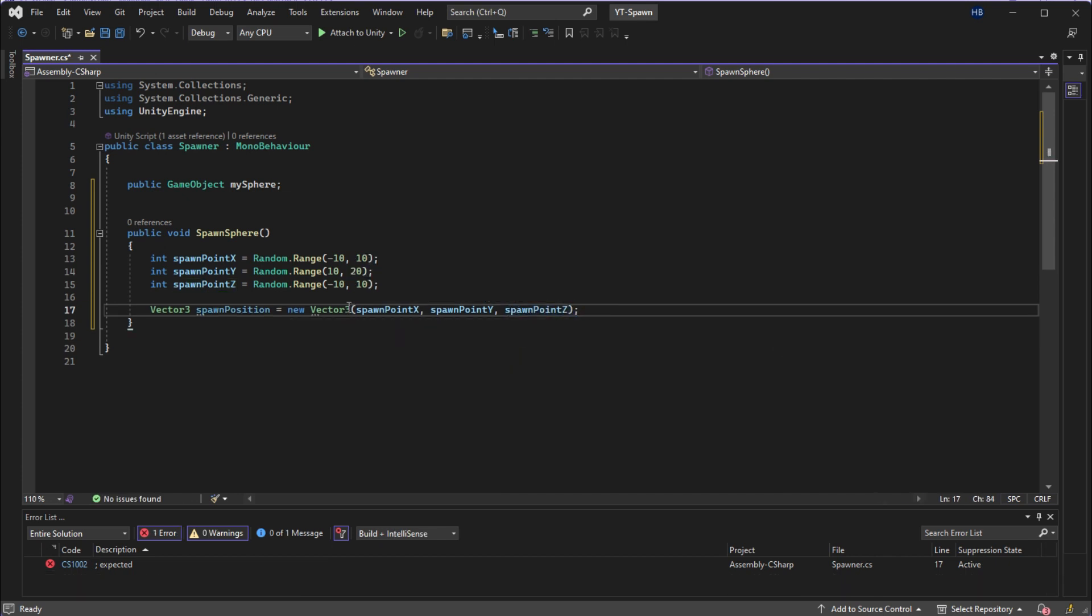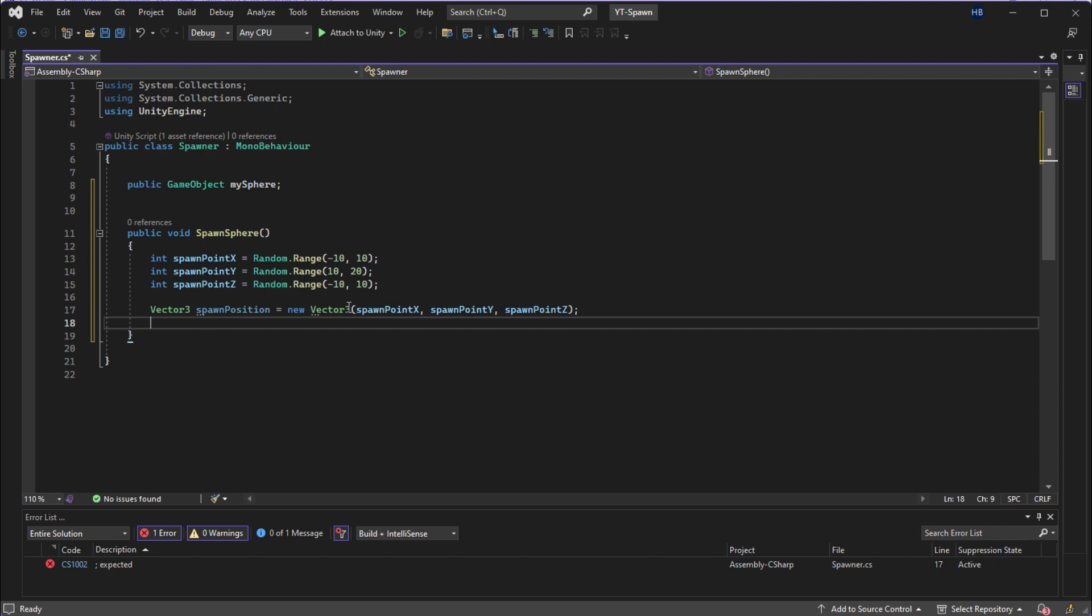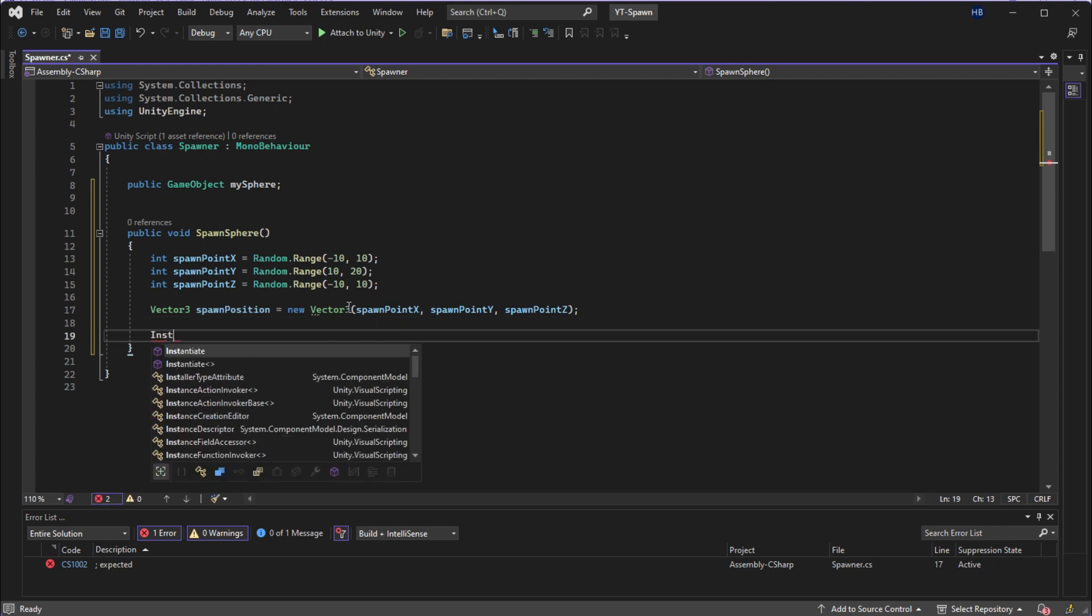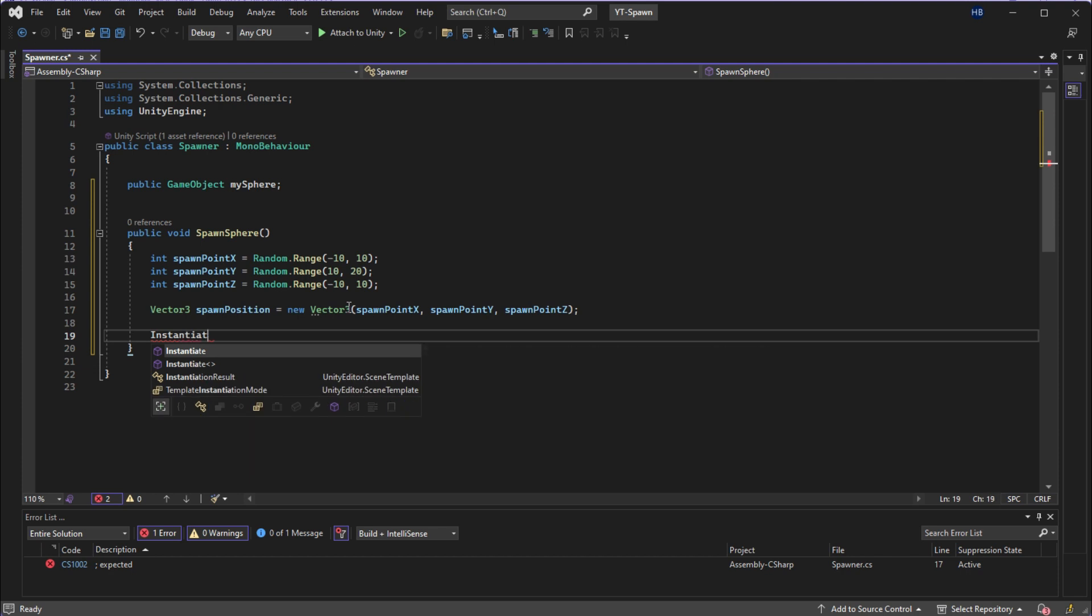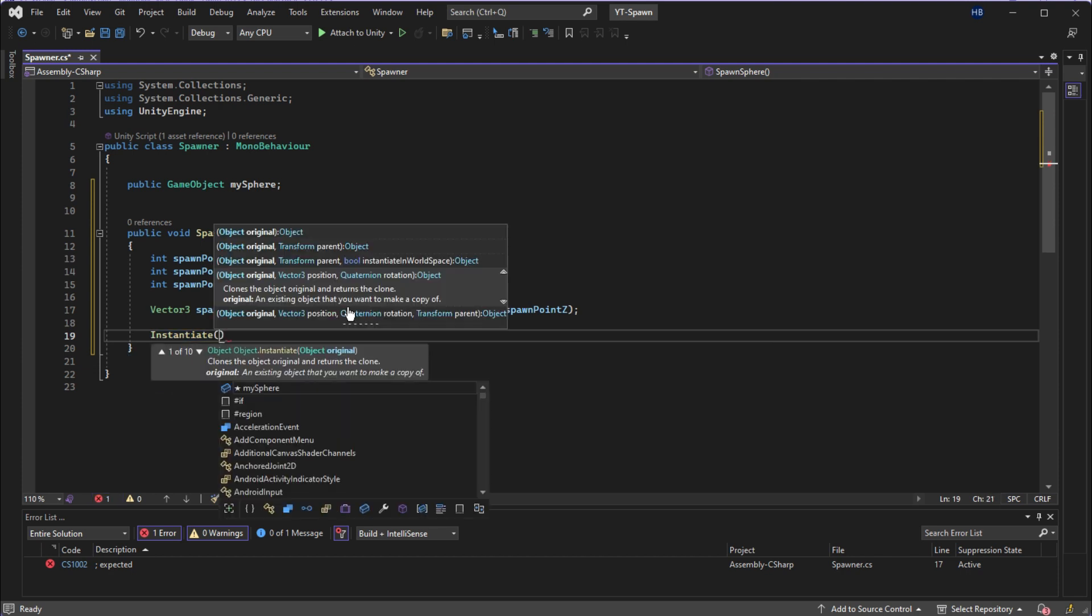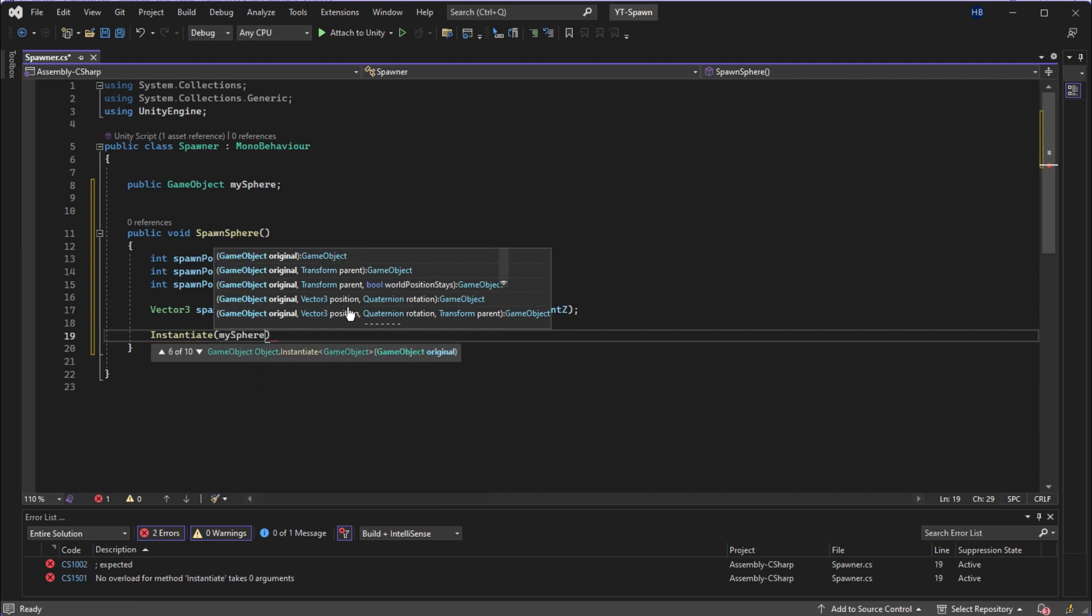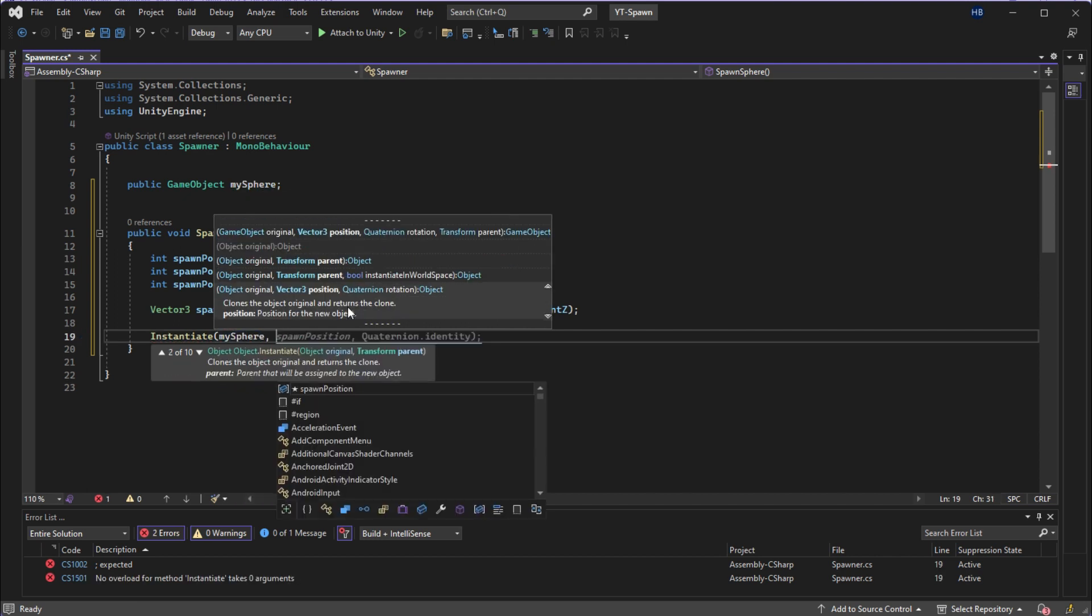Now with all of that set up, I can write the instantiate function, which is a method from Unity that allows us to easily spawn objects into our scene. And it takes three arguments: the object you want to spawn, the position where you want it to spawn, and the rotation of where you want it to spawn.